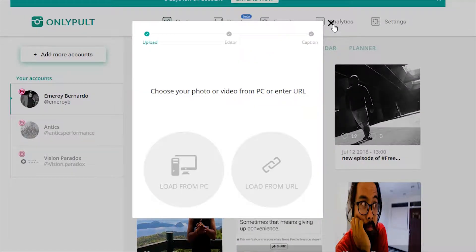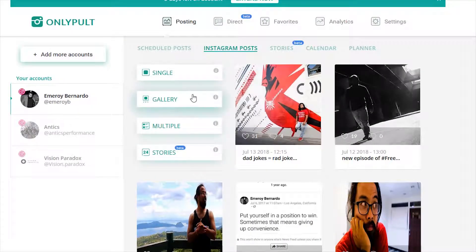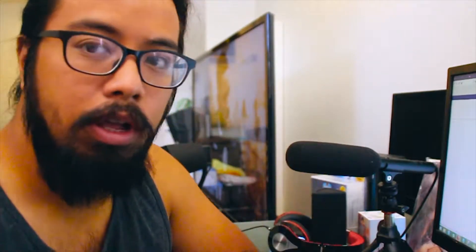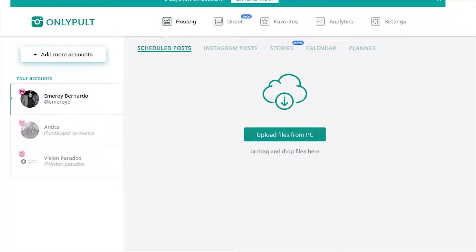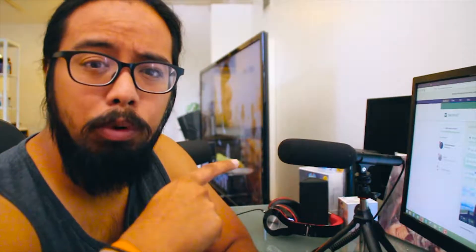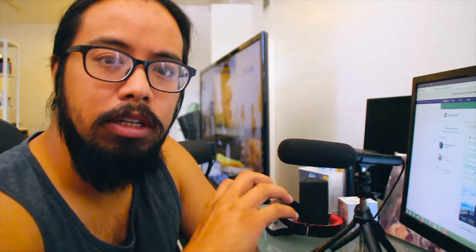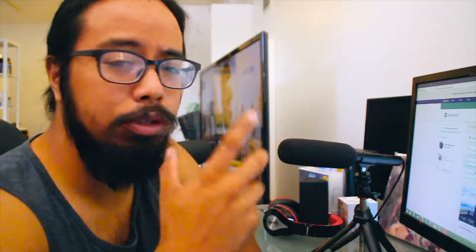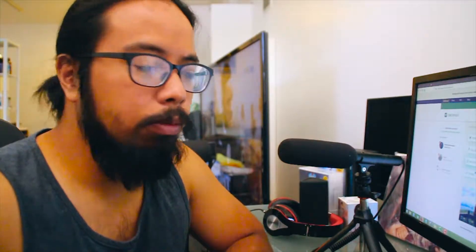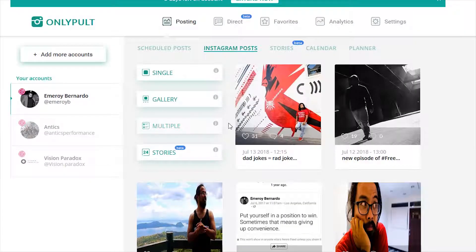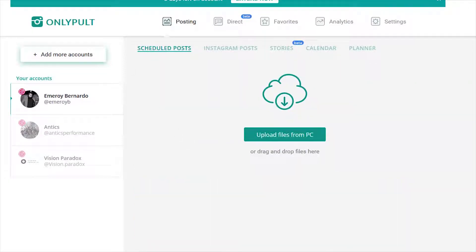Single post is obviously one picture. Gallery is the swipe kind of feature that you have. I'm not really going to go through how you do all this because one thing that kind of turns me off with OnlyPult is how long it can take to upload content, particularly with video. When it comes to photos, you can schedule multiple photos at once. So this is one of the things I like right here — multiple.